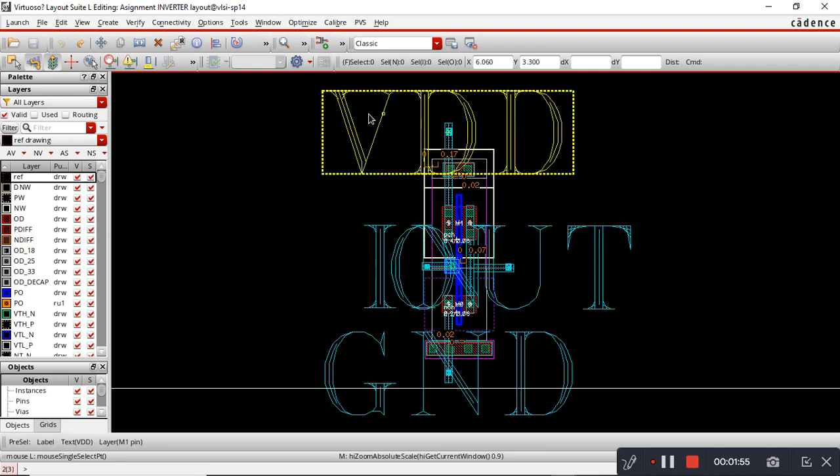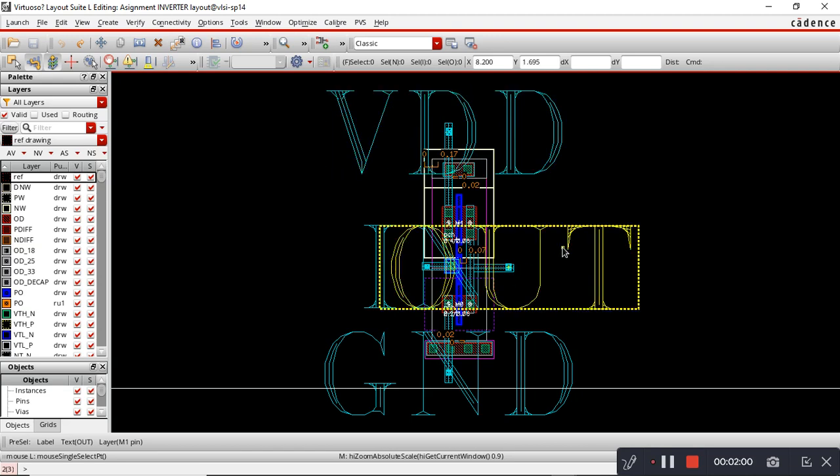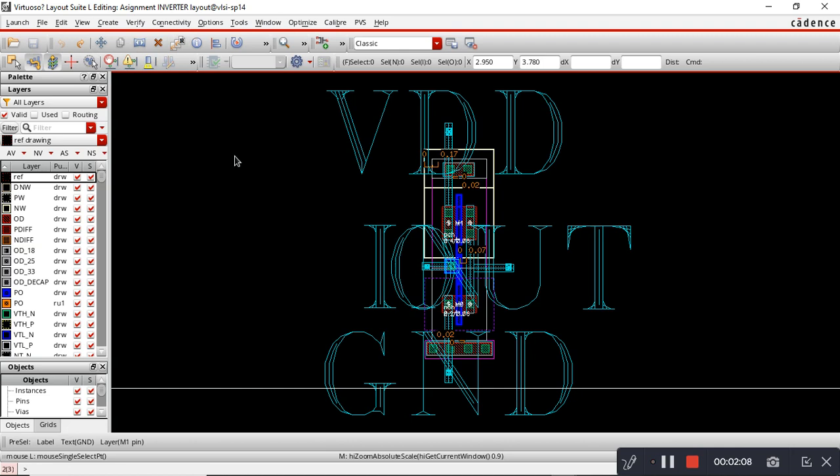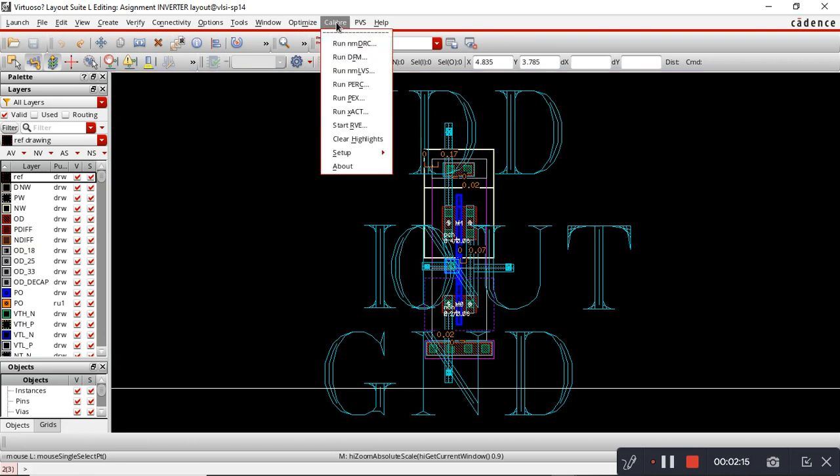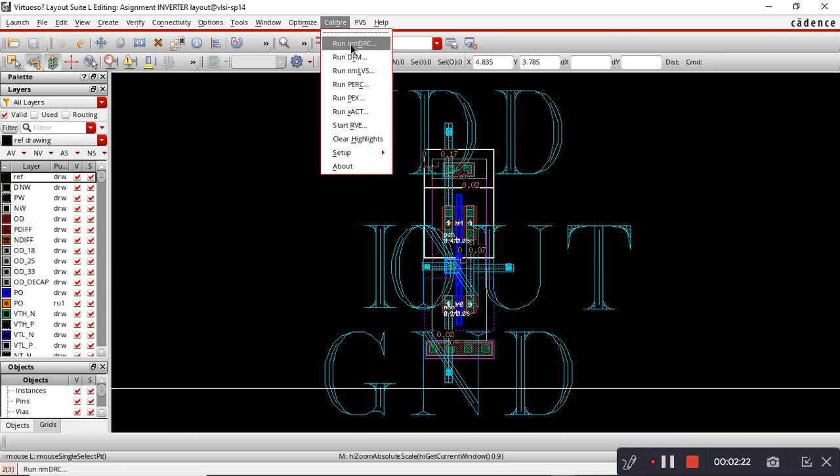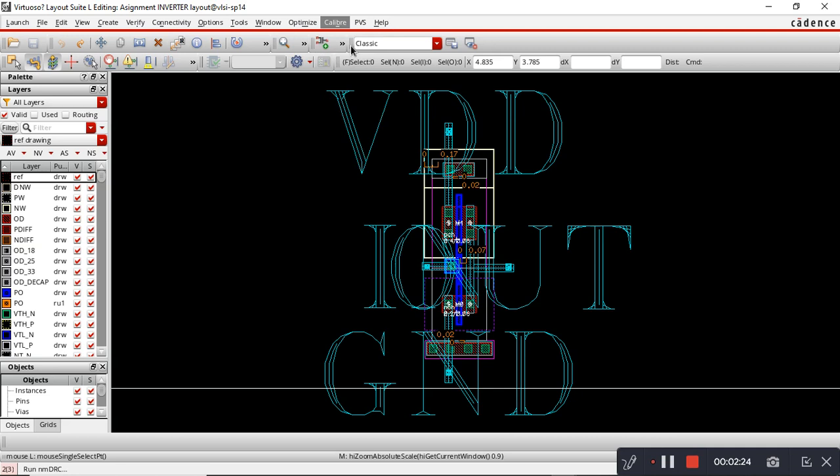We put labels to all the pins: VDD, output, input, and ground. Then we did Check and Save. The next task is to do design rule check. For that we are using Caliber tool. In Caliber tool we will start a run nanometer DRC.